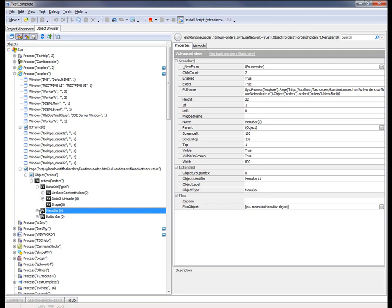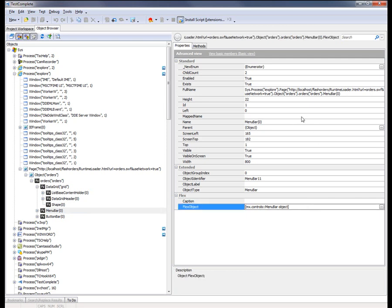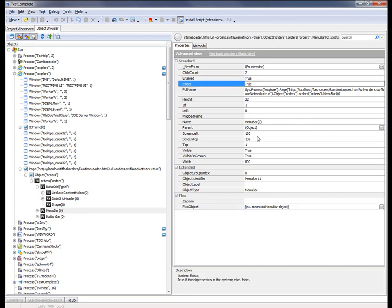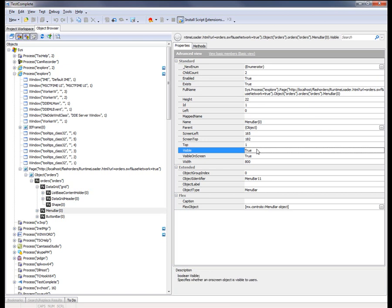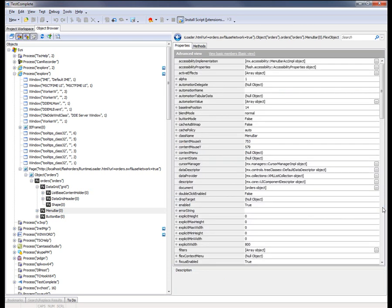We don't actually see the runtime loader modules themselves. Over here in the object properties on the right-hand side of the screen, you can see all the properties and methods of the selected object. The exposed Flex objects contain methods and properties that are common for all tested objects, like whether it's enabled, if it exists, if it's visible. TestComplete also adds a special Flex object property, which provides access to all the underlying Flex objects and methods available for that particular control.